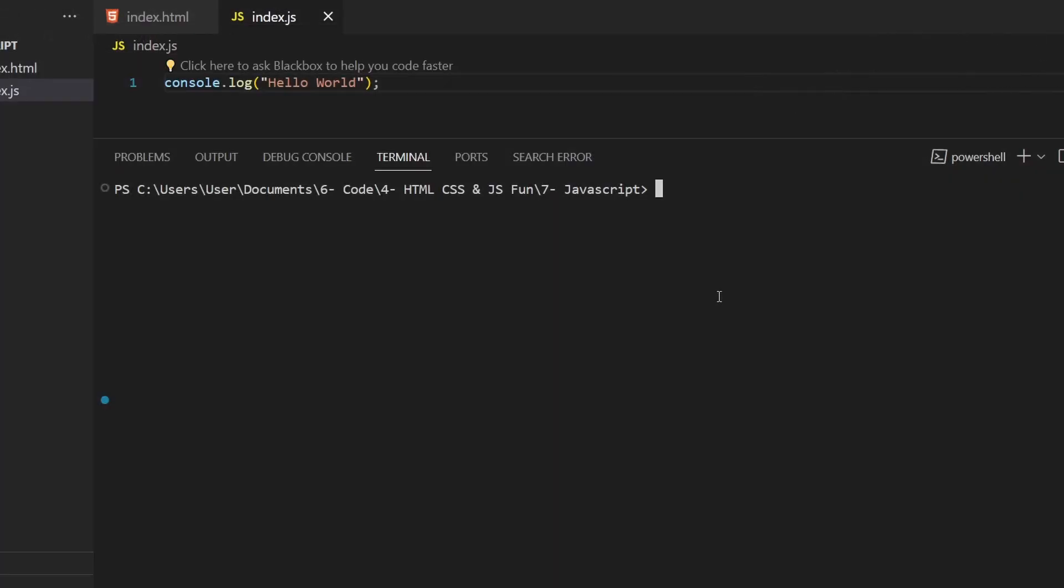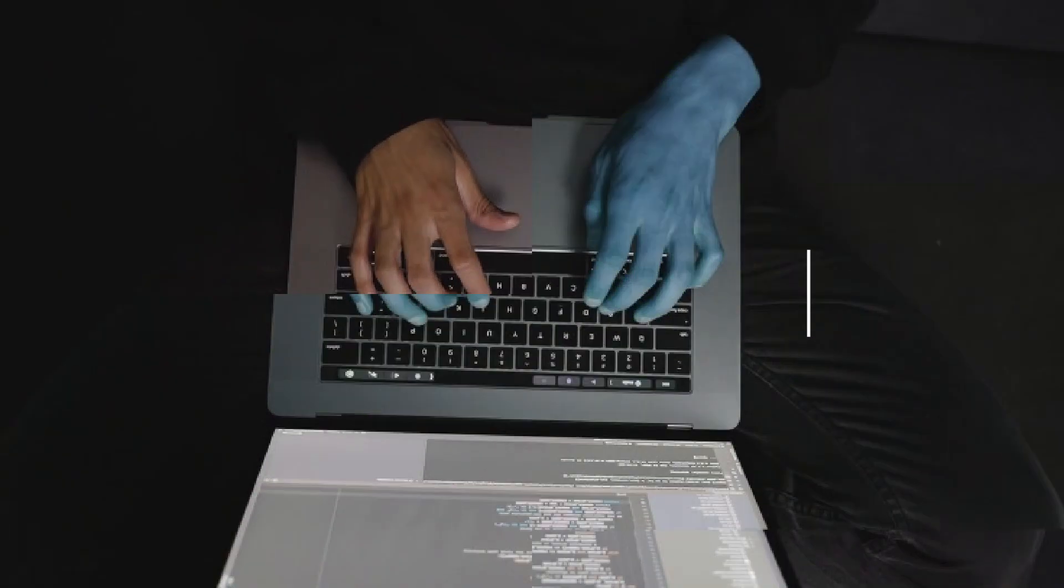Or you can download Node.js, a runtime environment for JavaScript, and you can use the command line and write node file.js to run your JavaScript file within your terminal.